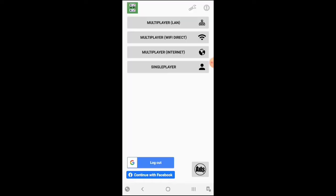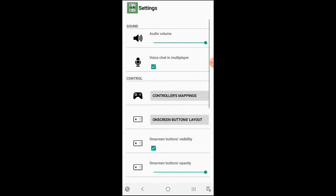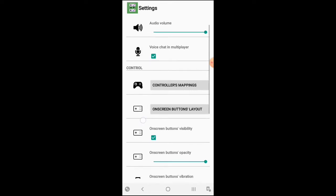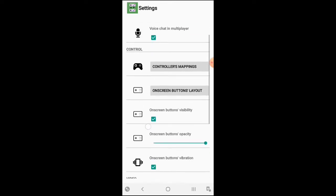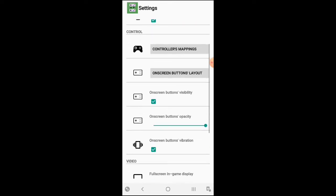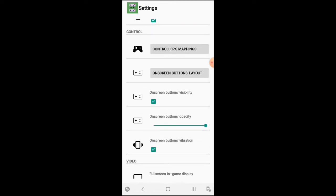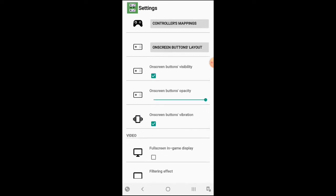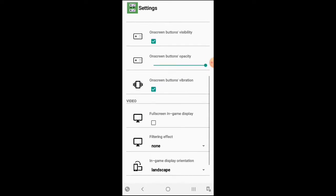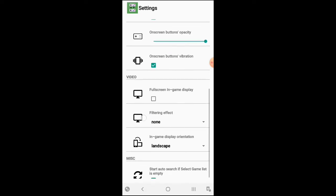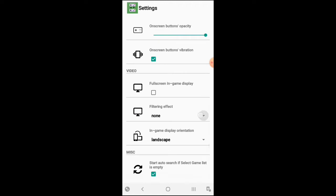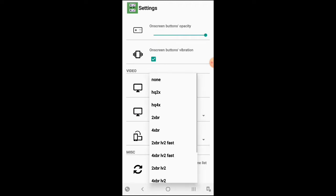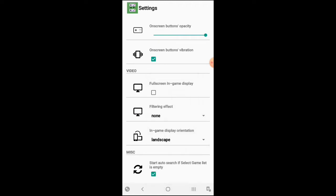You can pay the one-time fee to support the creators of this emulator. Here on the top we have the little wrench and here you have the settings. You have audio volume, voice chatting, multiplayer, controller mapping, on-screen buttons layout, on-screen button disability, opacity, vibration, full screen, in-game display, filtering effects.